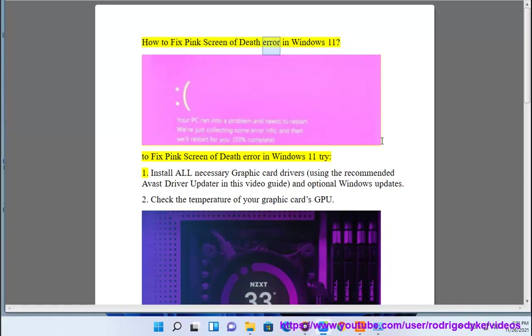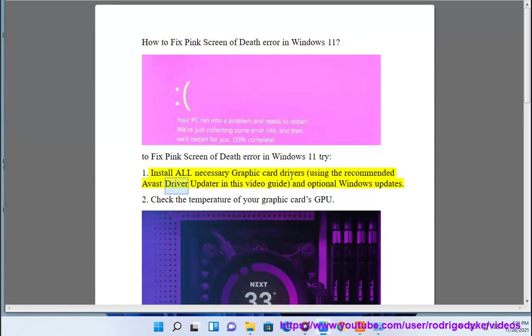How to fix pink screen of death error in Windows 11. To fix pink screen of death error in Windows 11, try: 1. Install all necessary graphic card drivers using the recommended Avast driver updater in this video guide and optional Windows updates.